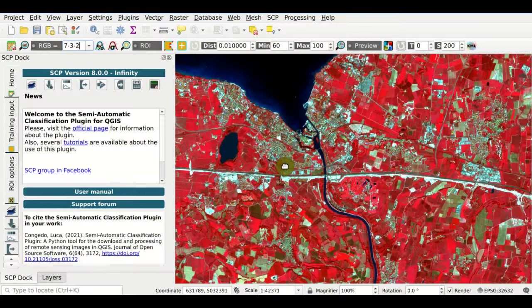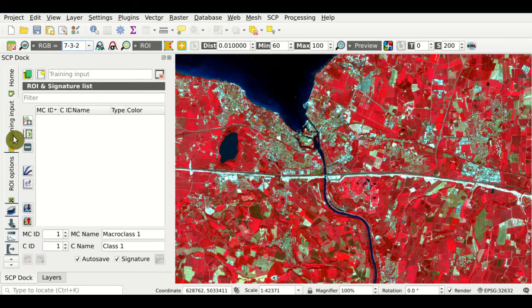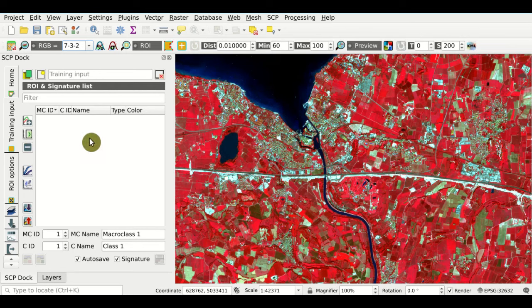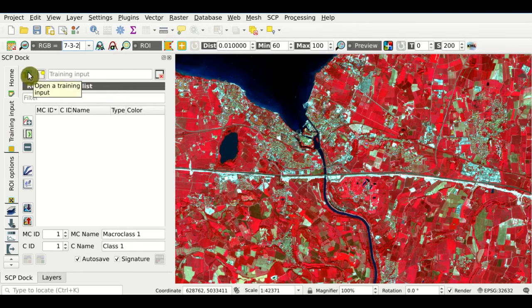Now from the SCP dock, we select Training Input. The Training Input allows us to define the region of interest and the spectral signatures, here from the ROI and signature list. But first, we must create a Training Input. We could load a previously saved Training Input, or simply create a new Training Input with this button.